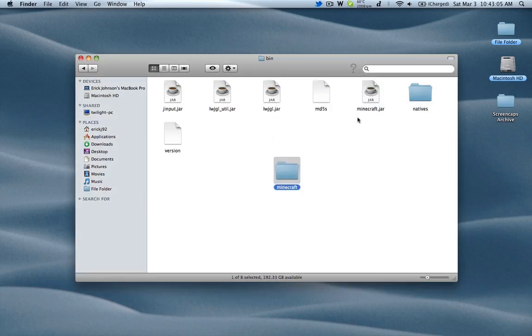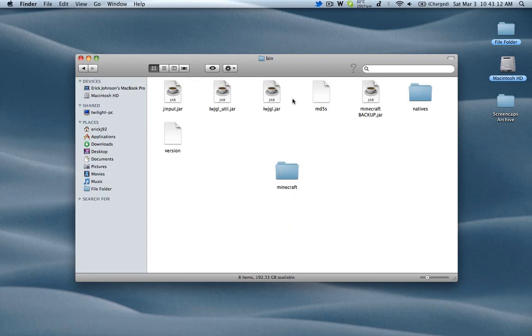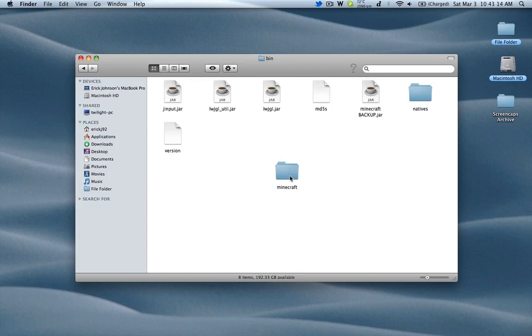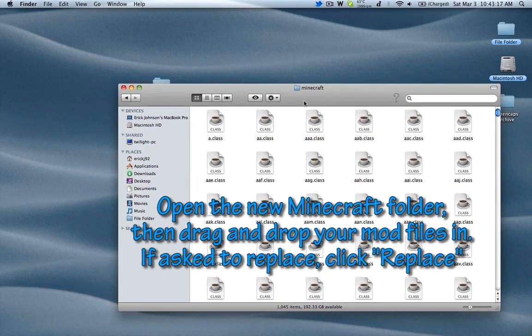You'll then want to rename your old Minecraft so you have a backup, an original unaltered copy. Then you'll have your Minecraft folder that you can now open up and edit the class files.